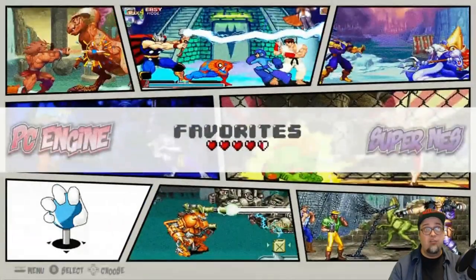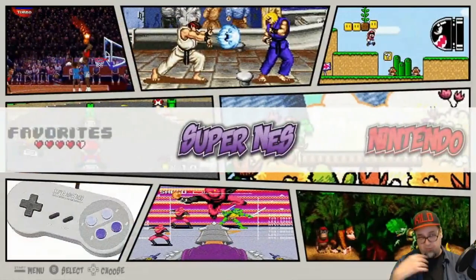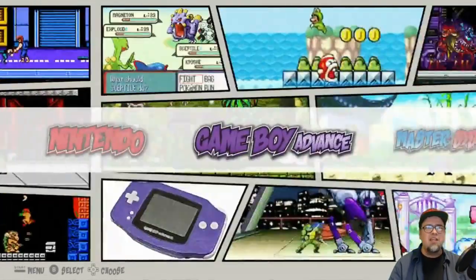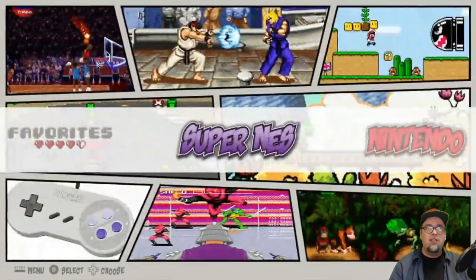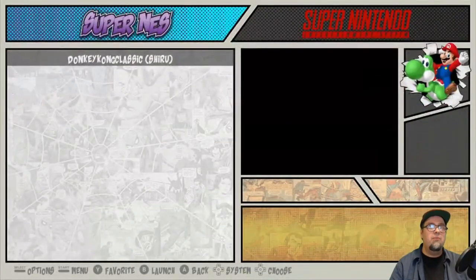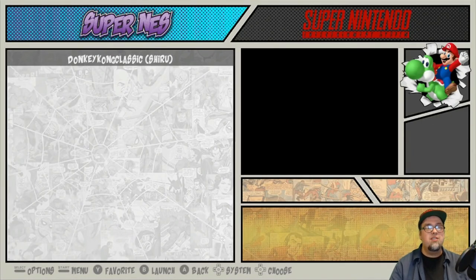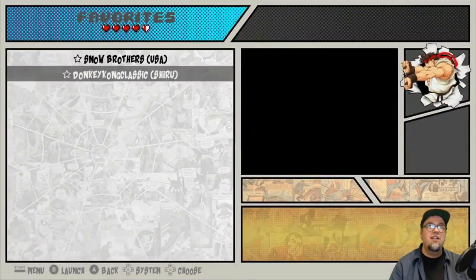Everything with that works out great — pretty awesome stuff, especially when you're dealing with thousands of games. So we have our favorites menu. For example, you go into your games, hit the Y button and that adds the game to your favorites. You back out, go to your favorites, and now both of those games are in there.